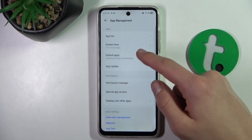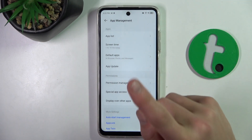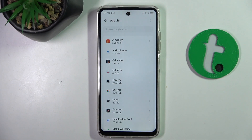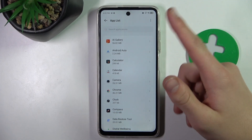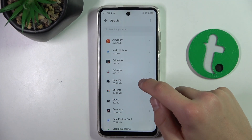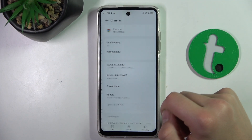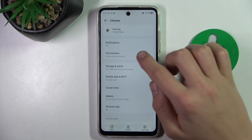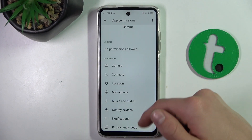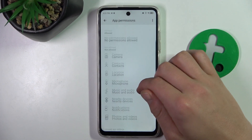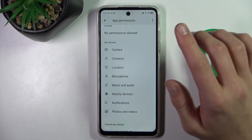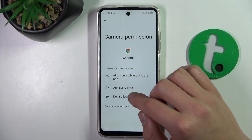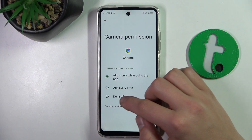When you want to change a specific app's permissions, head to App List and select the app. Click on the permission tab — as you can see, no permissions are allowed by default. If you want to allow a permission, just click on it and select the option that you want.